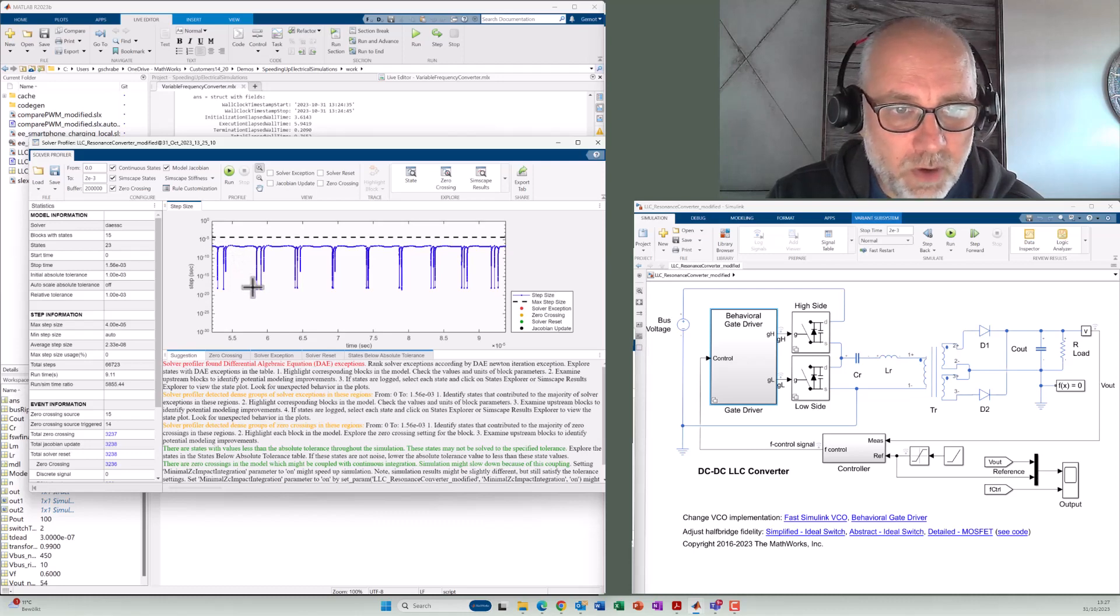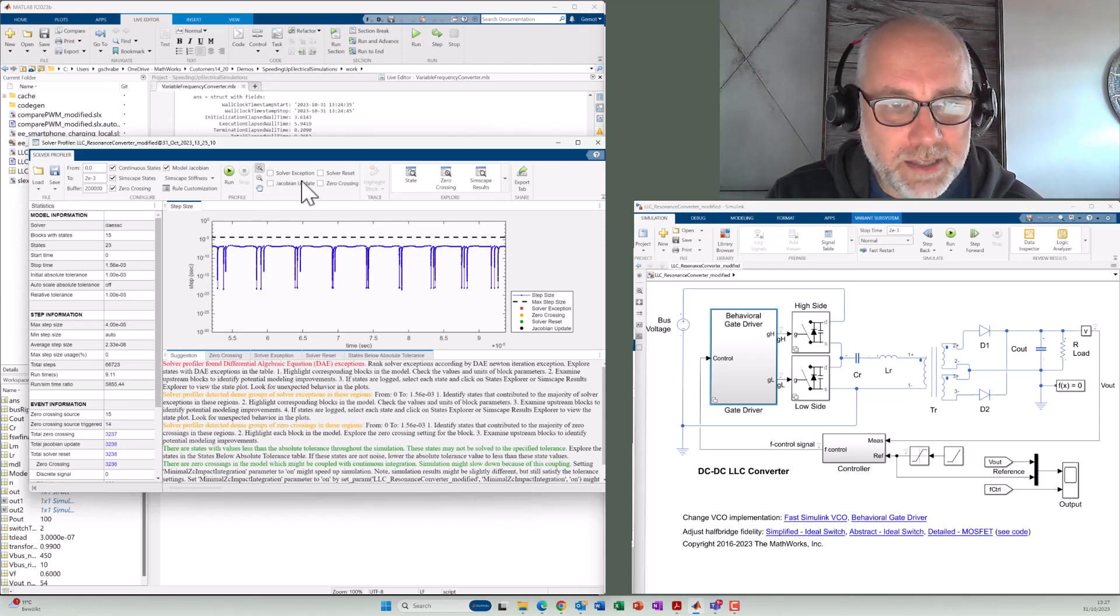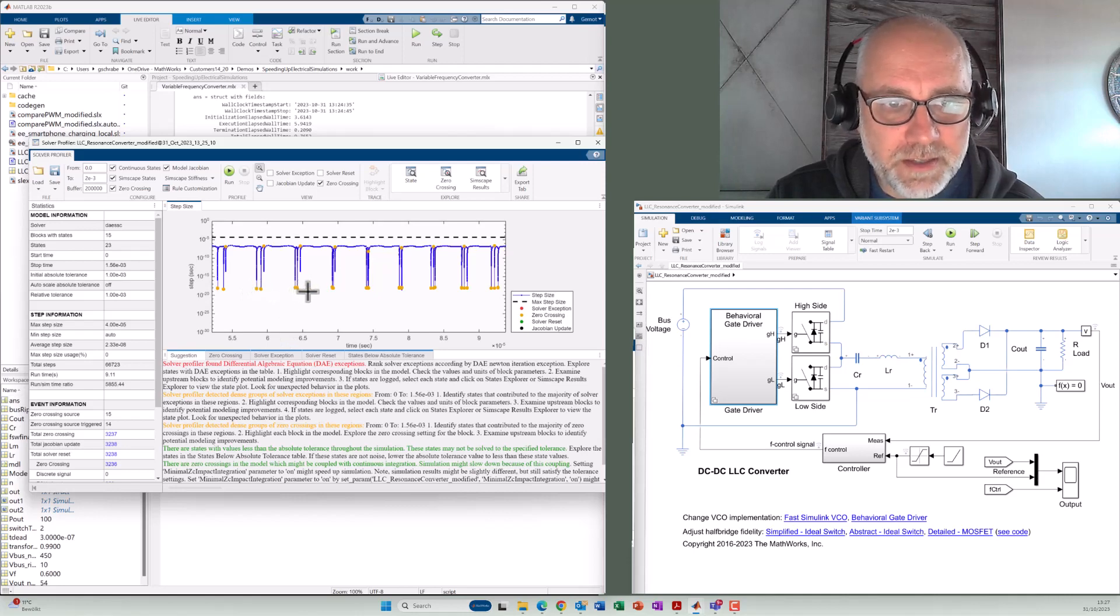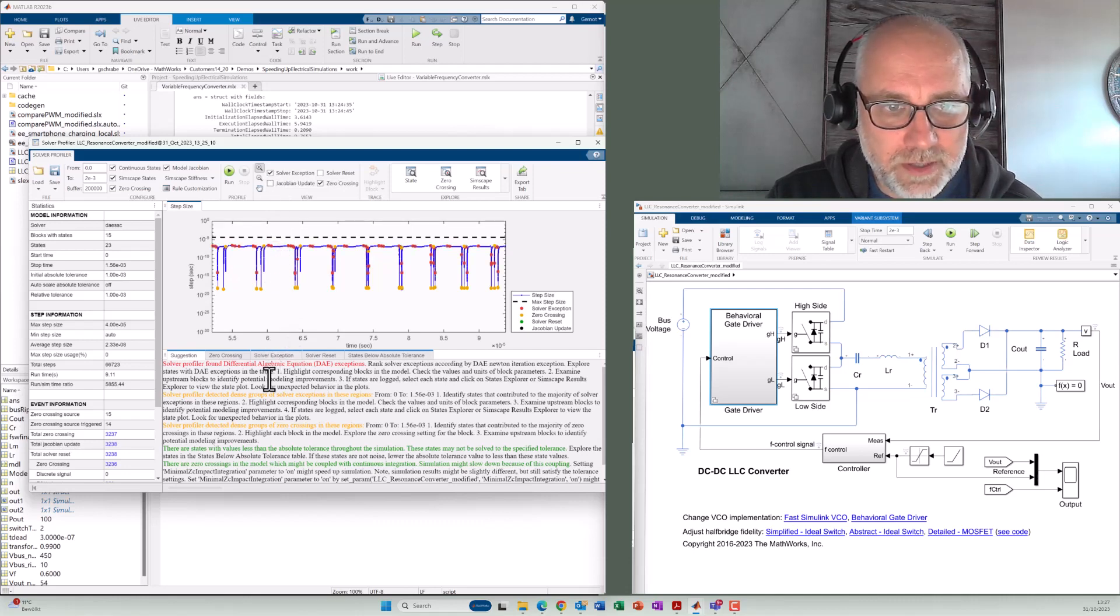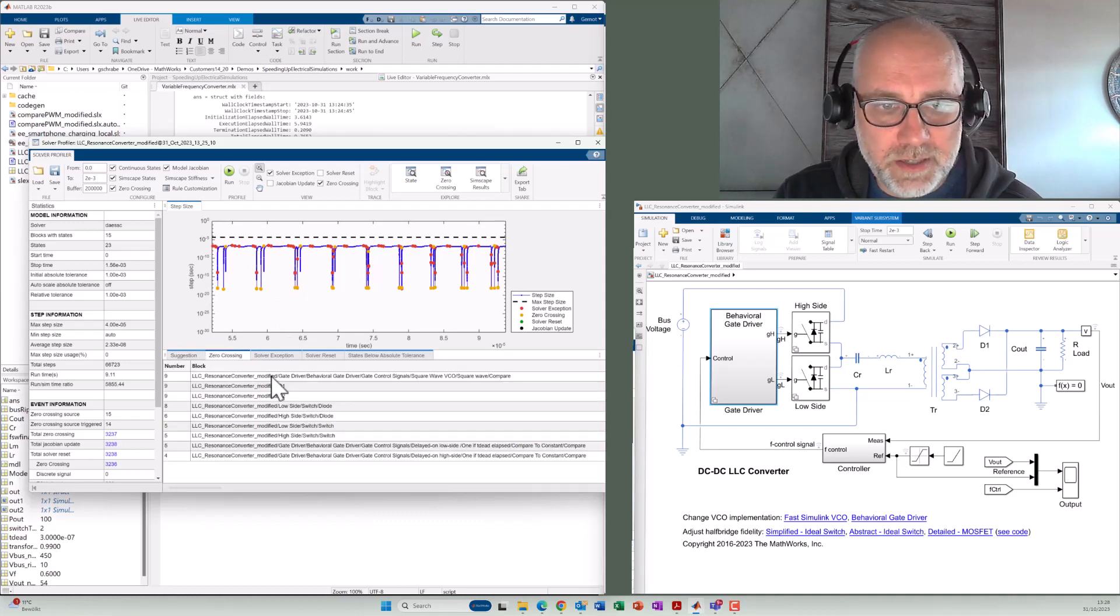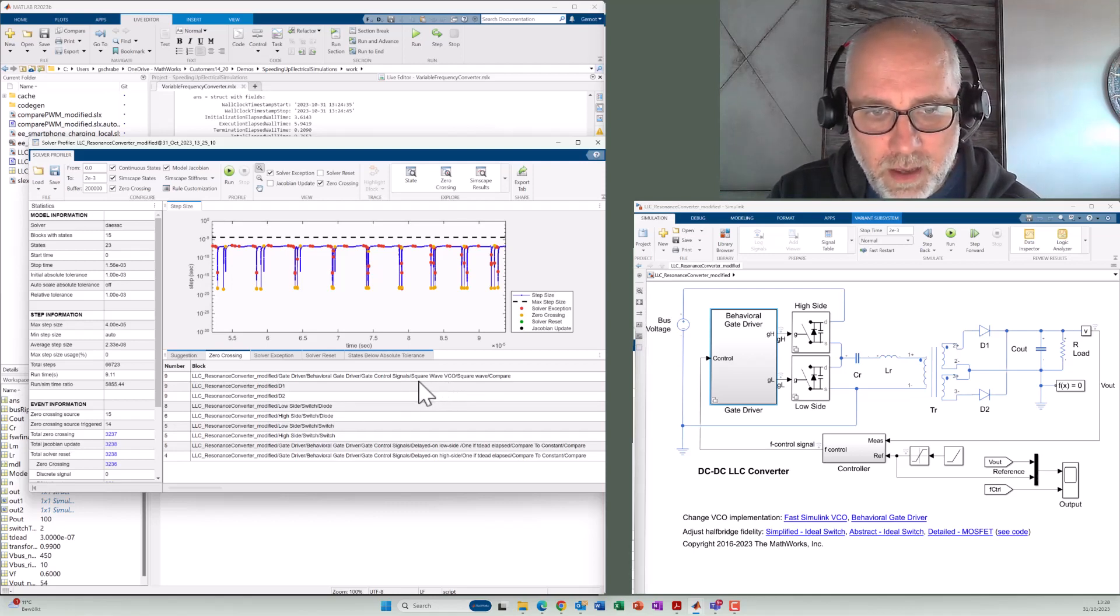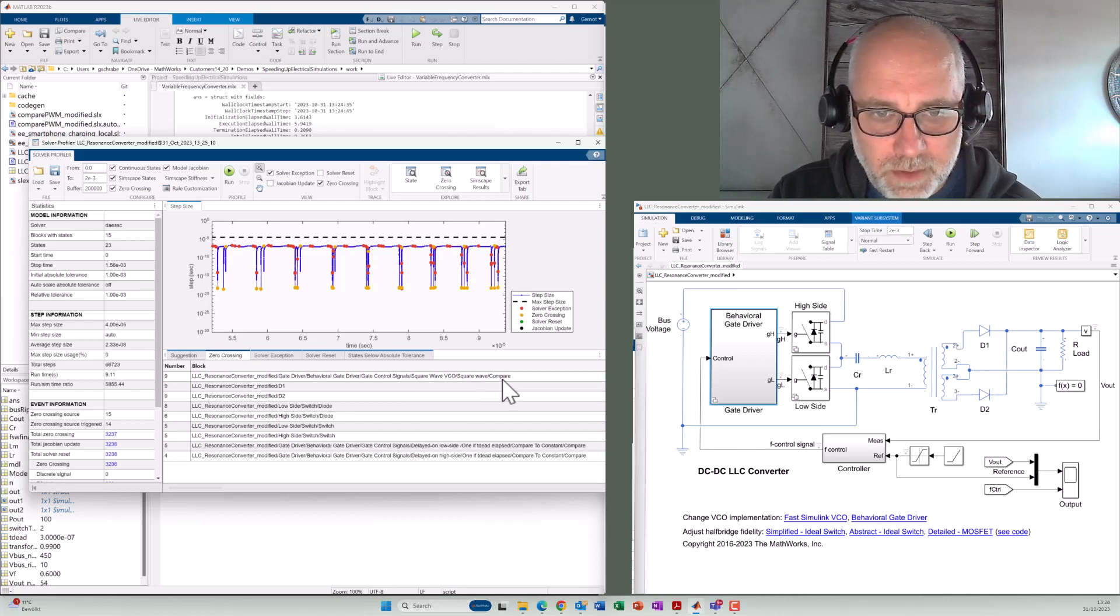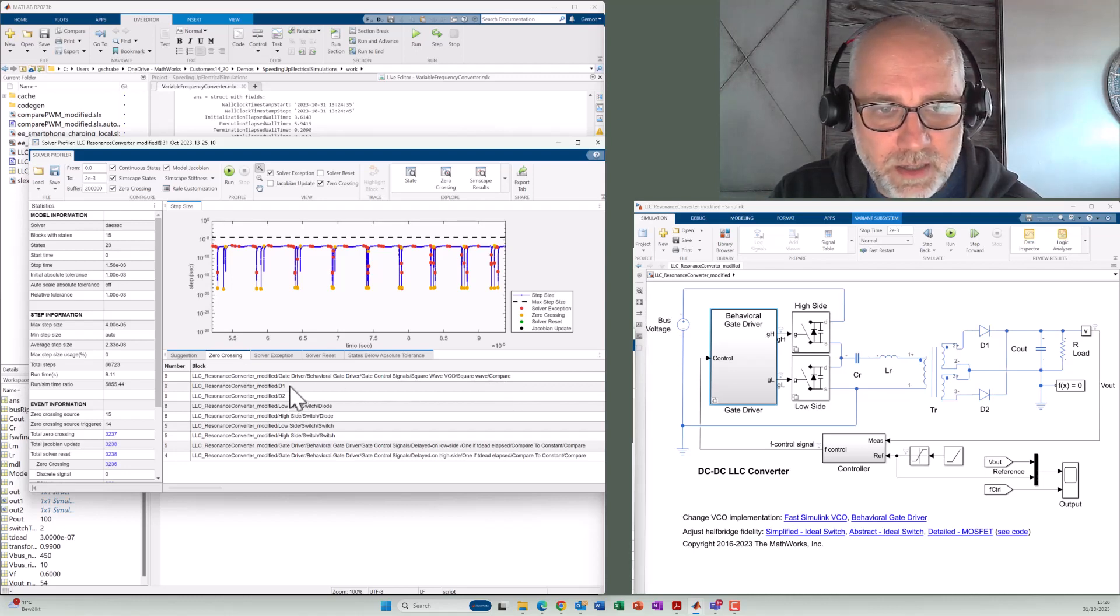But there are always moments where a much higher accuracy is needed. So what we can do here now is we can analyze where is it coming from. I can click here on zero crossings, for example, and we can see here all of these points have got zero crossings in there. We can also click on Solver exception. That's also something that occurs several times. If we go down here to the tabs, we can see where the zero crossings or Solver exceptions are coming from. Most zero crossings are coming from the VCO, from the comparator there that will create the square wave. But we also can see that we have zero crossings because of the diodes D1, D2.